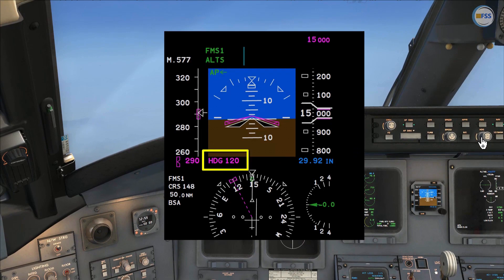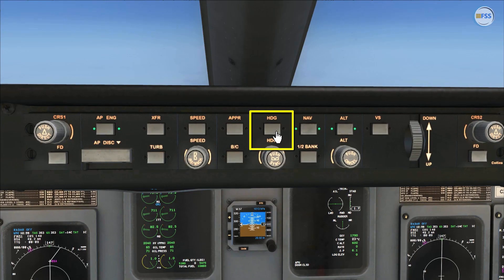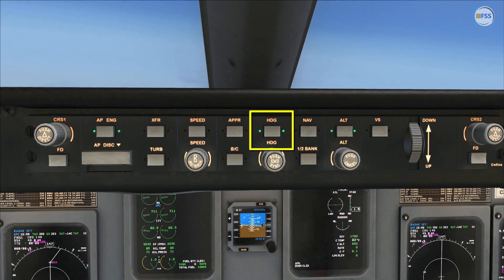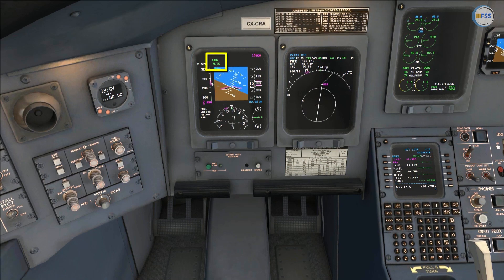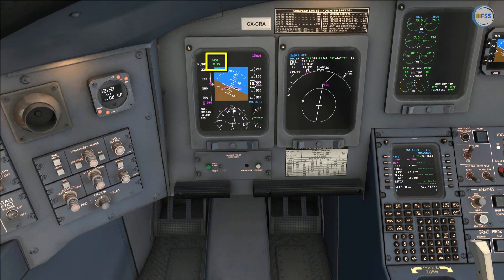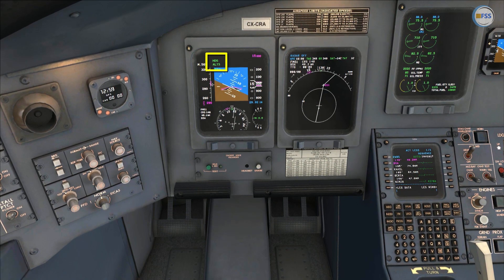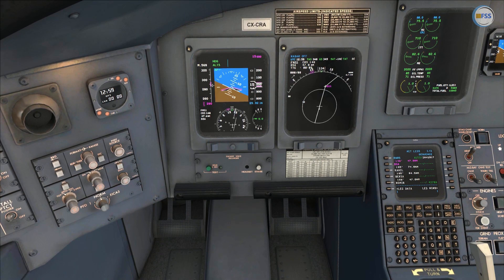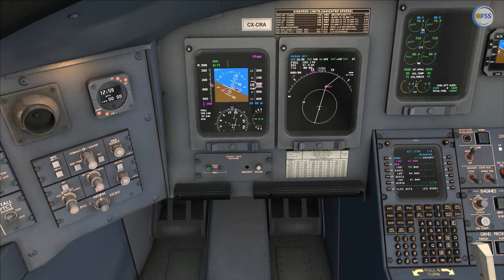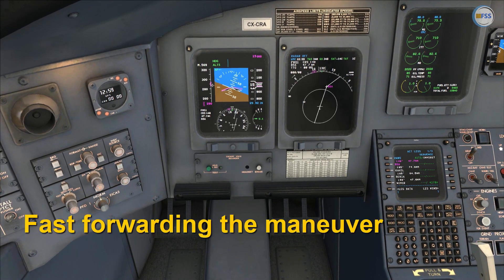120 is set. Then I select heading mode on my FMA. I check that the heading mode is engaged and the autopilot is flying toward my selected heading.